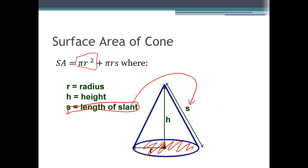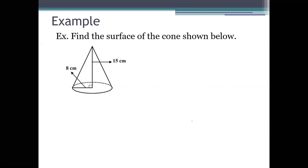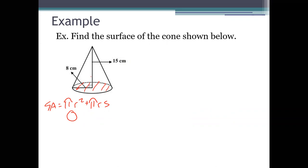Let's do an example to practice. In this question, you're asked to find the surface area of the cone. The surface area formula is πr² + πrs. The πr² part comes from the area of the circle at the base, and the πrs is the lateral surface of the cone — the surface area around the cone, not including the circular part at the bottom. We already know the radius is 8, but the issue right now is that we don't know the slanted height.